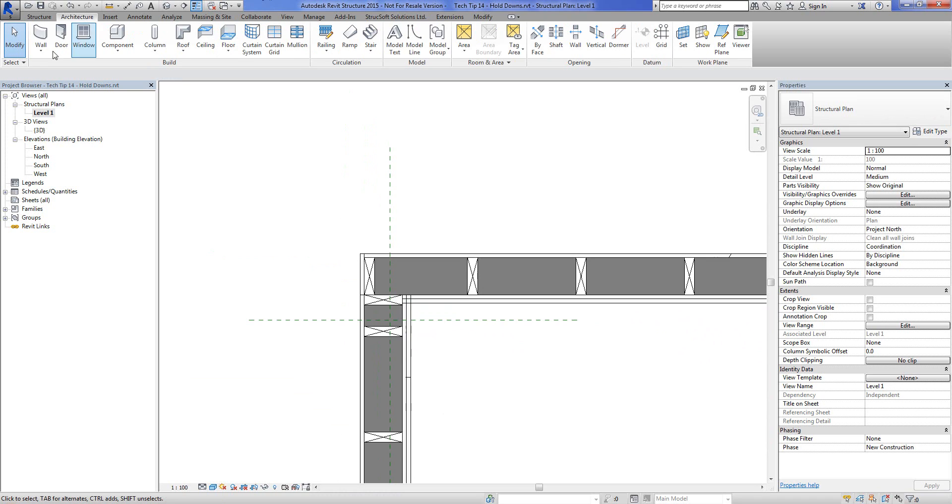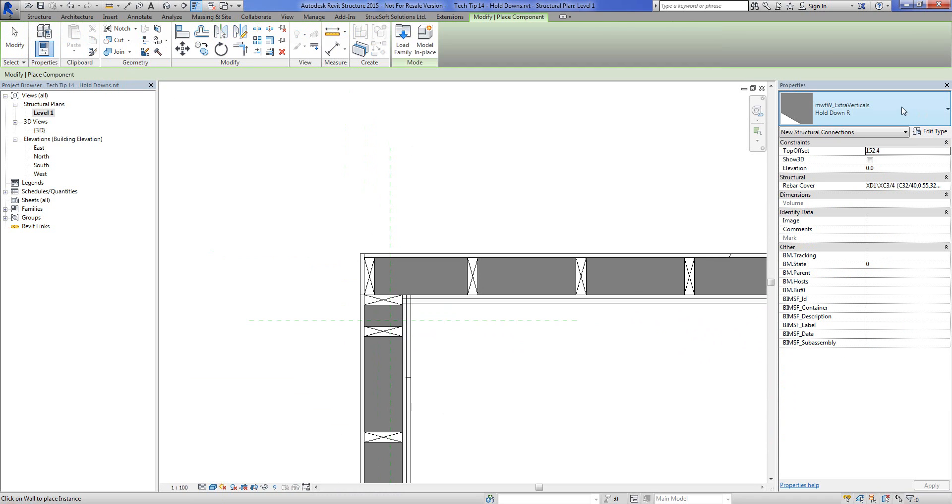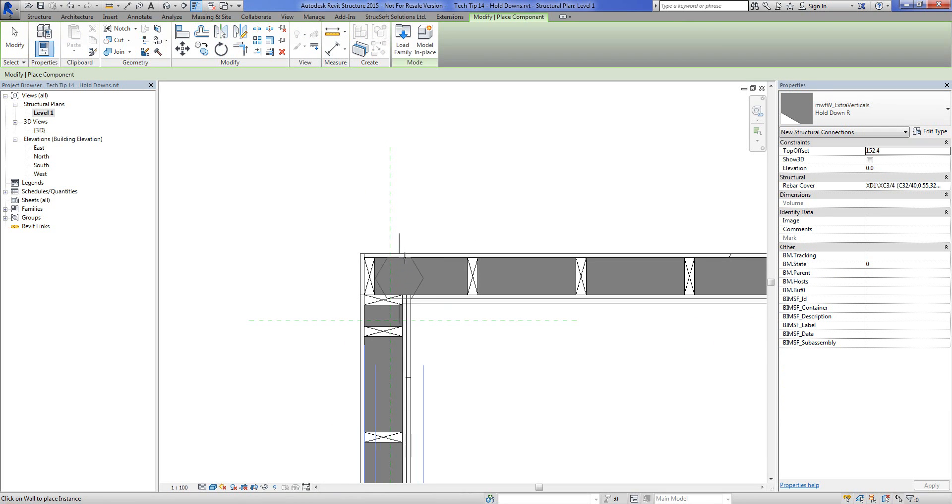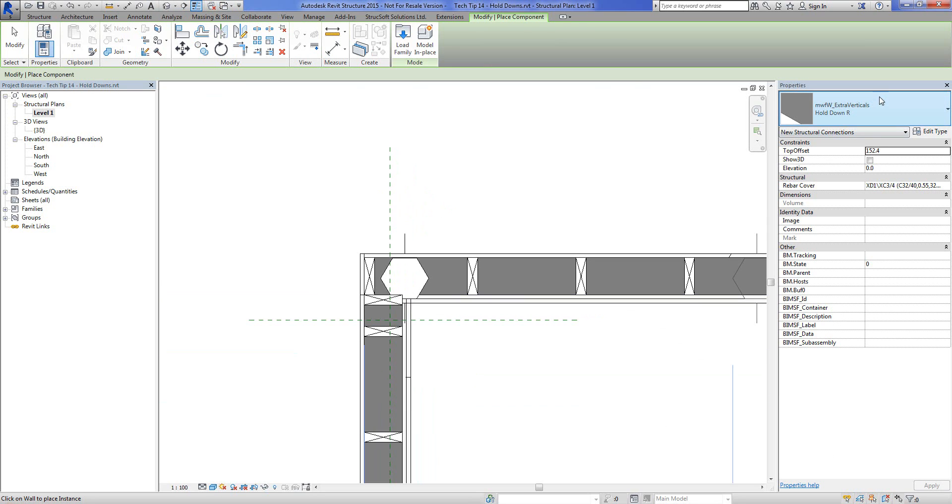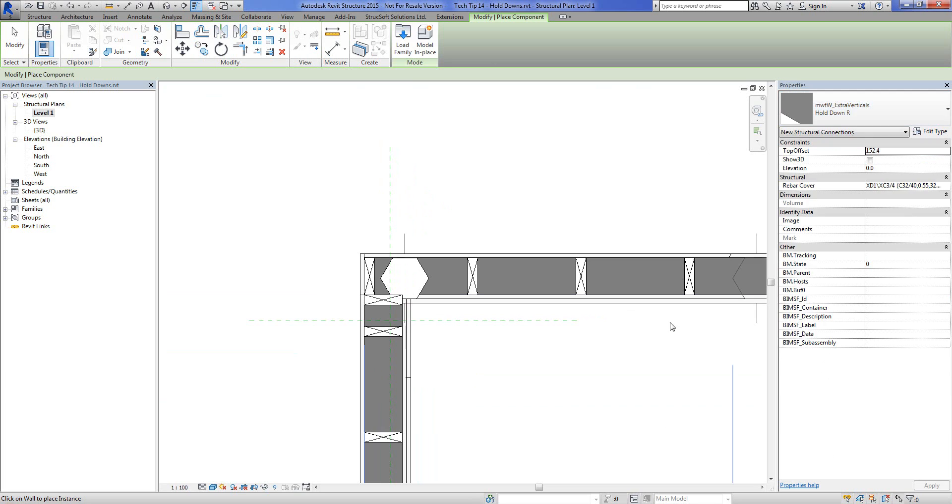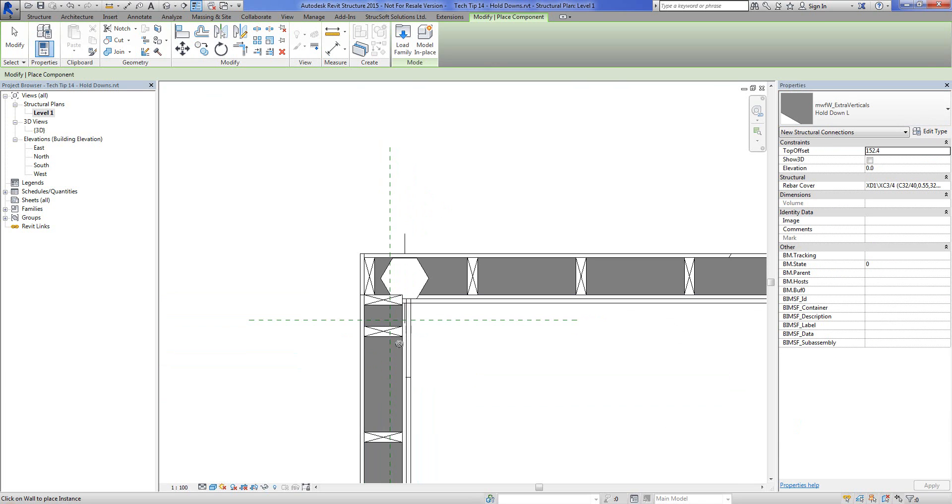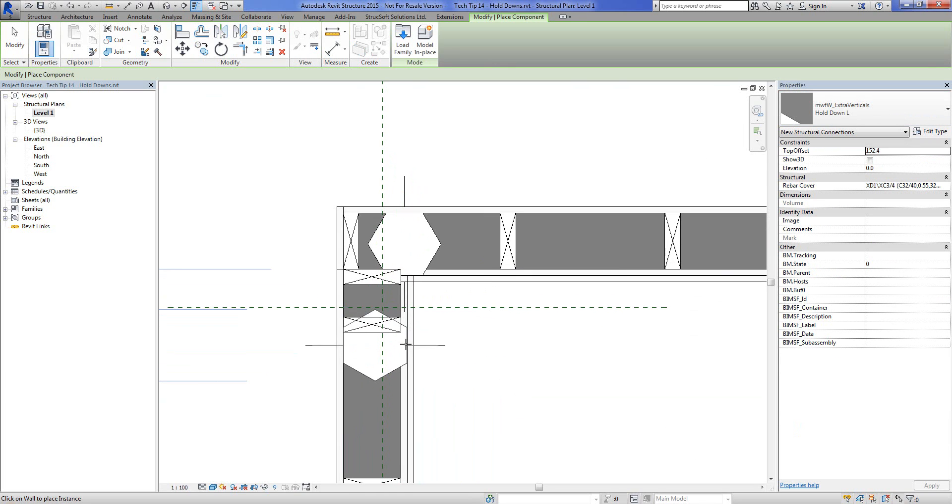And I'm going to insert these components right now. So this is hold down on the right. Let's put it right here for now. And then let's place another one. Hold down on the left. Let's put it right about there.